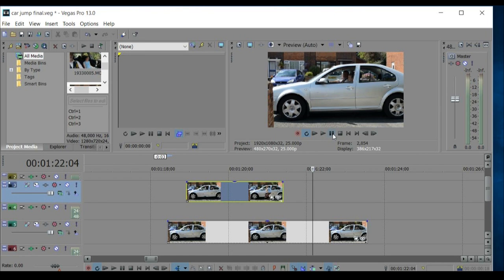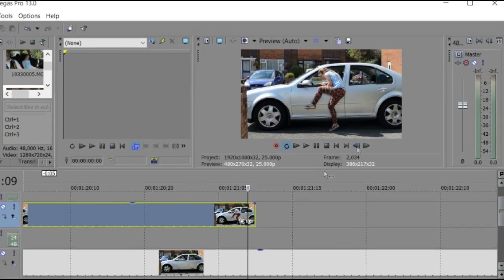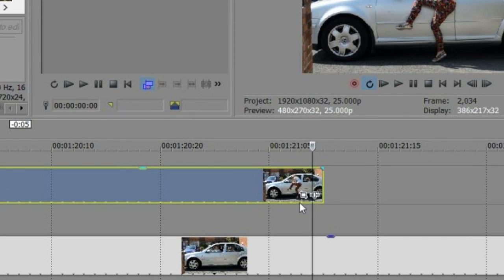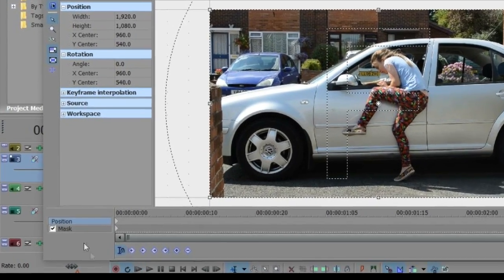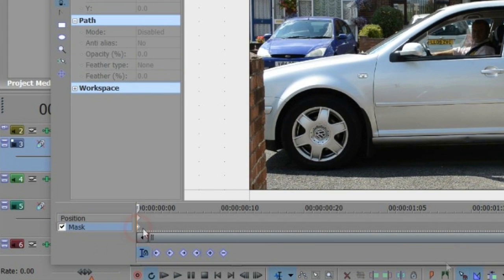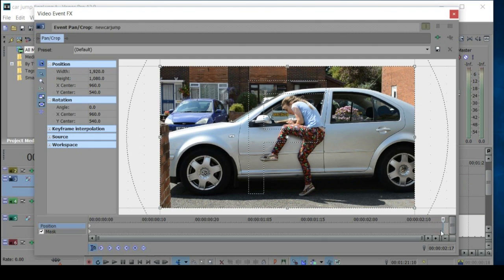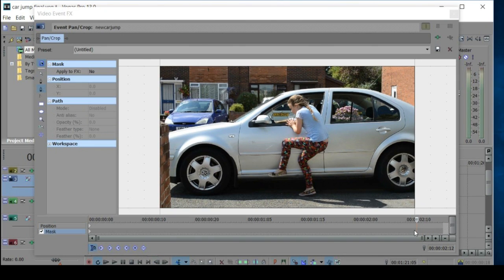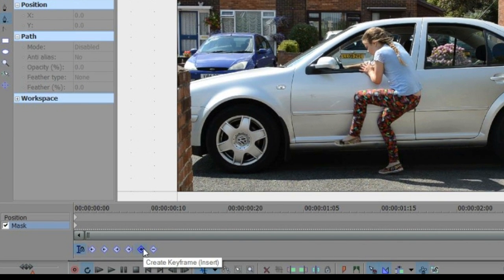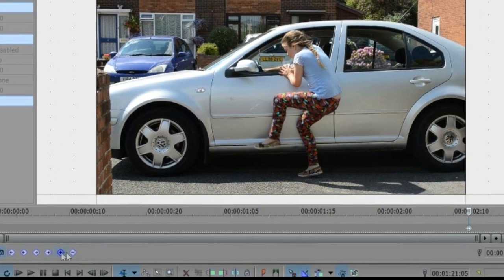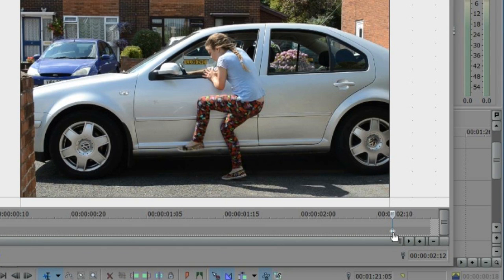Now we need to blend the actual jump through the door, and we can do this with masking. Click on the Event Pan/Crop tool, enable masking by clicking here, then on the masking line. Also make sure the Sync Cursor button is on, so the cursor here reflects where the cursor is on the main timeline. Take the cursor to the very last frame in the clip, then using the shuttle buttons take it back about five frames — that should be enough to do the blend. We don't want any changes between the beginning of the clip and this point, so I click the Create Keyframe button, which creates a keyframe with the same properties as the first one, ensuring no changes happen between those two points.